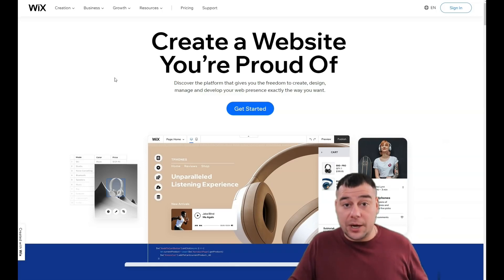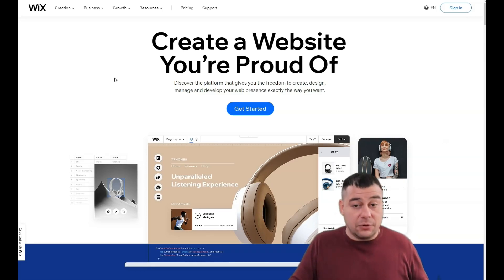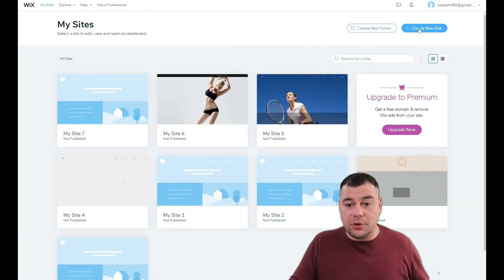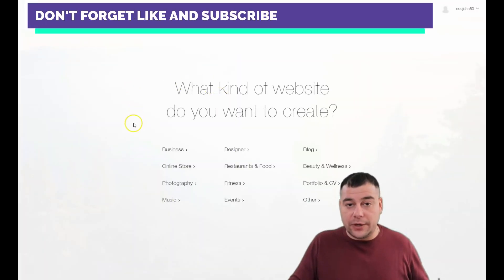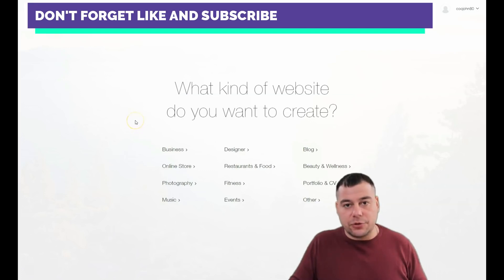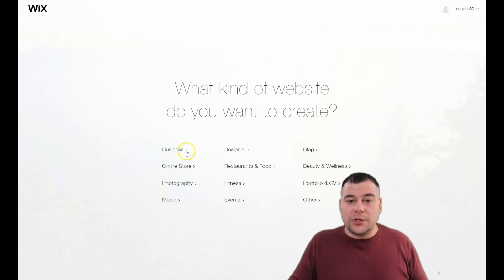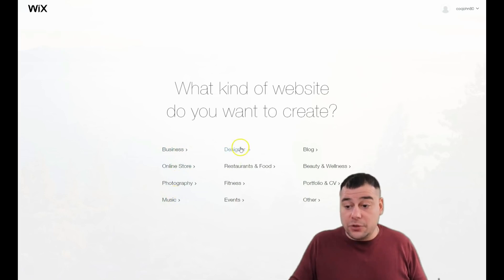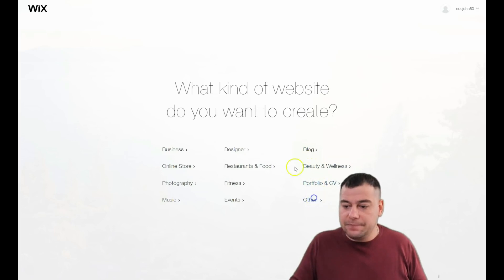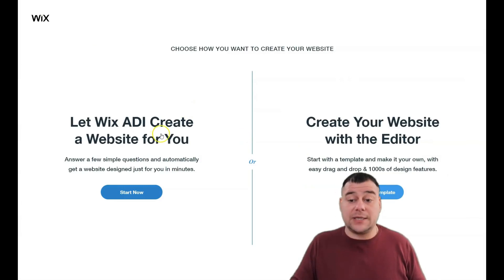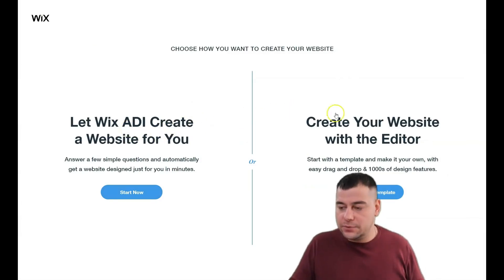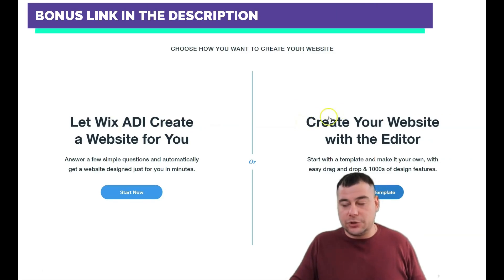Let's jump to the dashboard. I want to make this video short and powerful to show you how you, on your own, can make a website. You just press 'Create a New Site' on the platform. You need to log in first or create a new account. The platform will ask what is the purpose of your web pages. Then, like other tools, you can let Wix ADI create a website for you by answering a couple of simple questions, or you can create your website with an editor and choose a template.